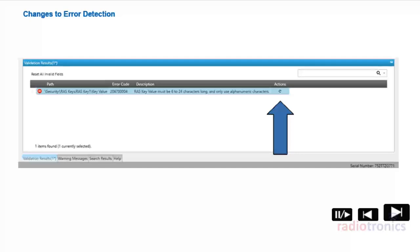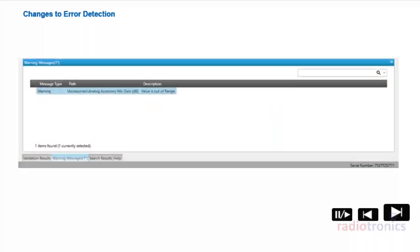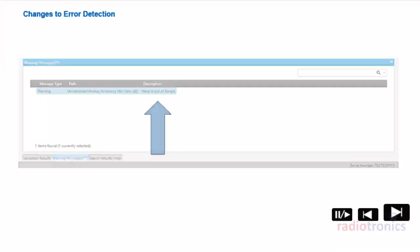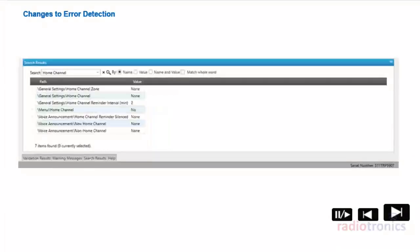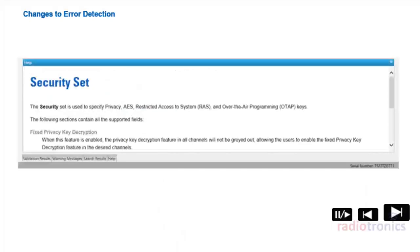The Warning Messages window displays warnings that appear in configurations. For example, if you've provided a value which is out of range for the field, you'll get such a notice. The Search Results window allows the user to search for fields and field values when editing configurations. The Help window is used to display context-sensitive help for fields used within configurations and sets.